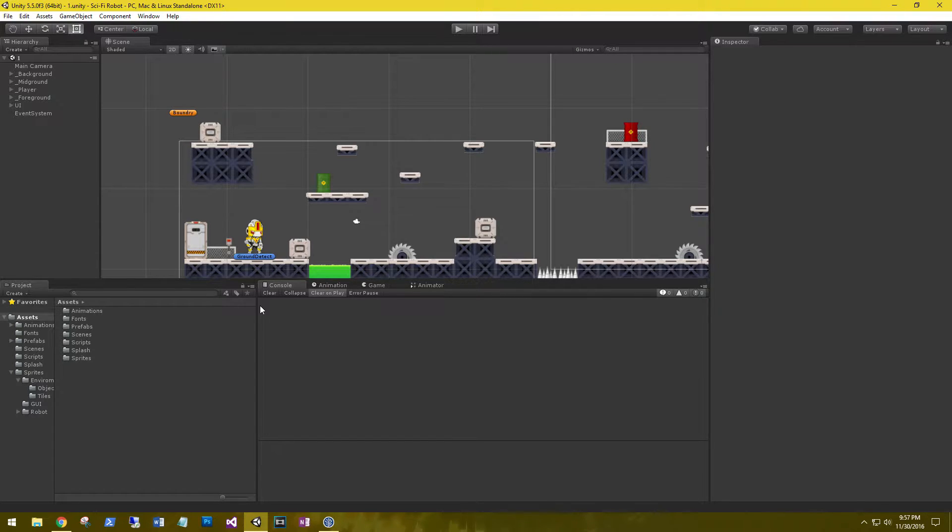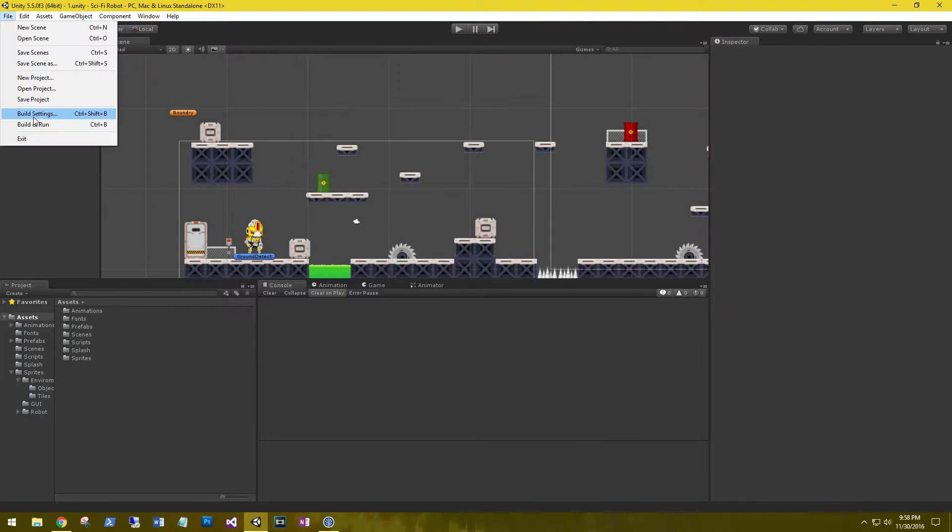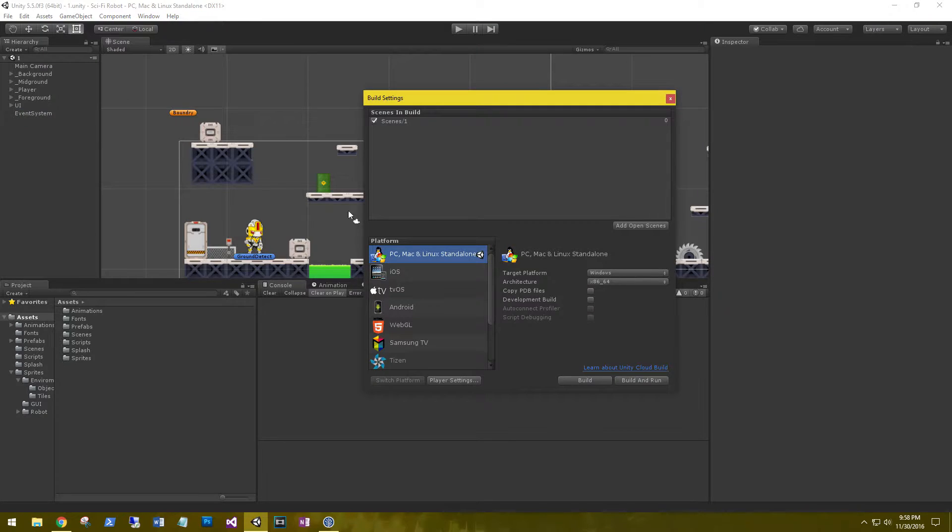One thing that I wanted to check out was the splash image options that they give us now. File, Build Settings, and then Player Settings.